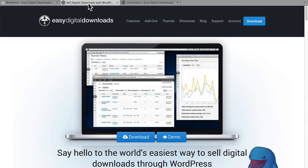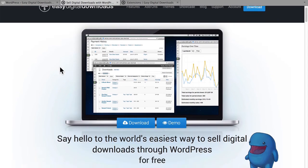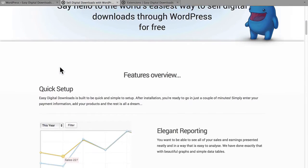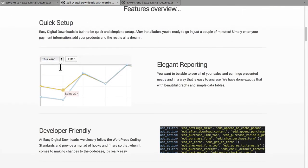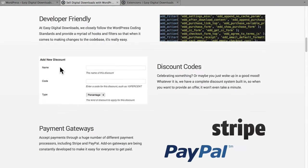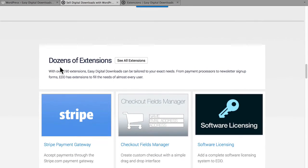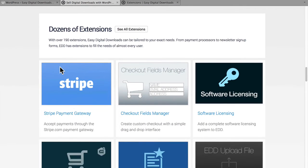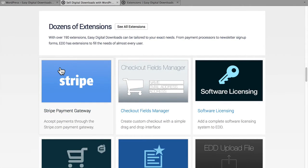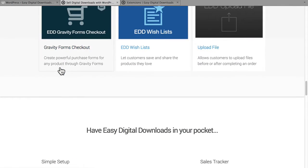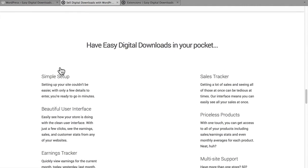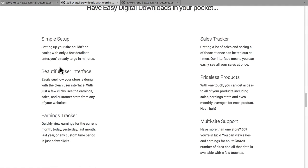EDD also has its own site on the web. In here, you can also download it, or you can get a demo, a nice features overview, a link to the extensions page, which we'll take a look at in a minute, and some information about their mobile options.